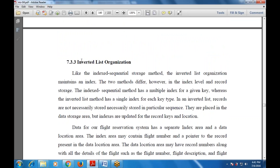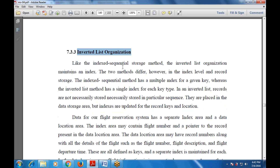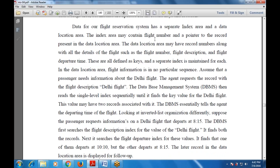Next is inverted list organization. Like the index sequential storage method, the inverted list organization maintains an index, but the two methods differ in index level and record storage. The index sequential method has multiple indexes for a given key, whereas the inverted list method has a single index for each key type. In an inverted list, records are not necessarily stored in a particular sequence — they are placed in the data storage area, but indexes are updated for record keys and locations.